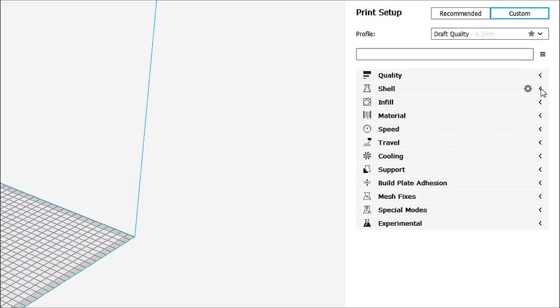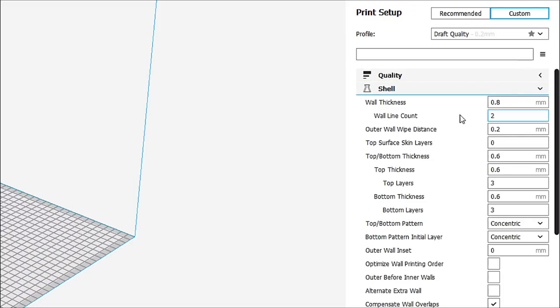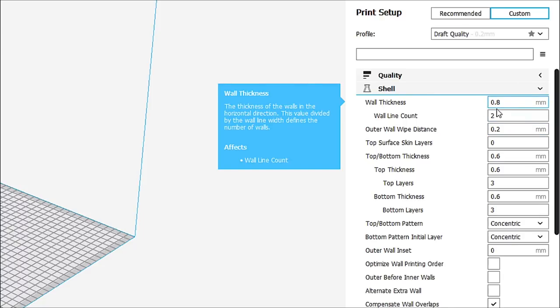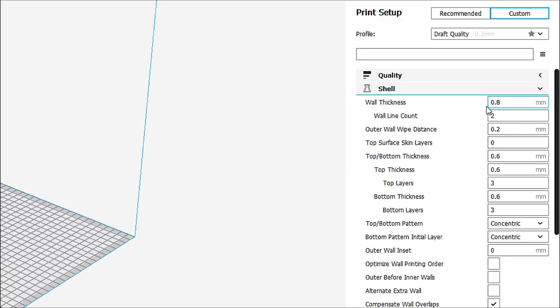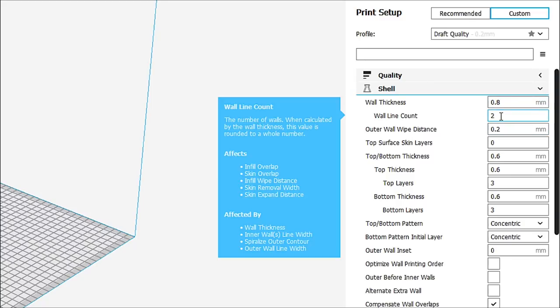Okay, so now let's go to our shells. And in this case, our wall thickness is 0.8. Now, this is a multiple of what our nozzle width is. So we are using a 0.4 nozzle. So 0.8 is two times the nozzle size. So if you're using a 0.4, this is 0.8. So the wall count that it's giving us is two.